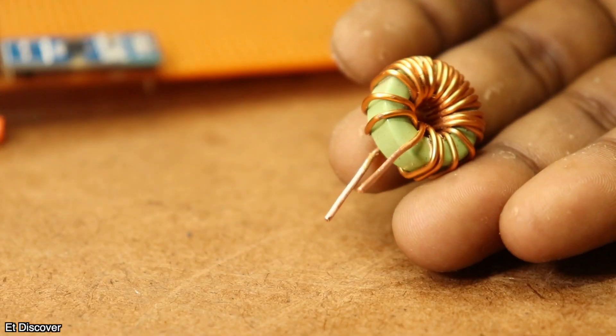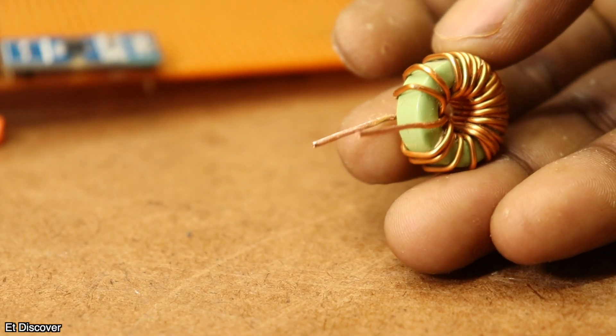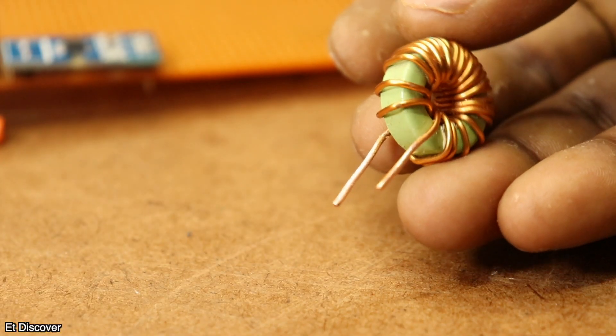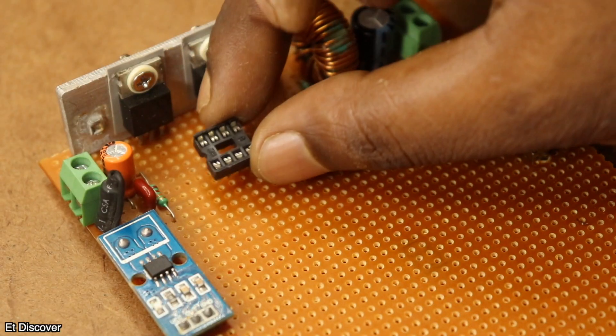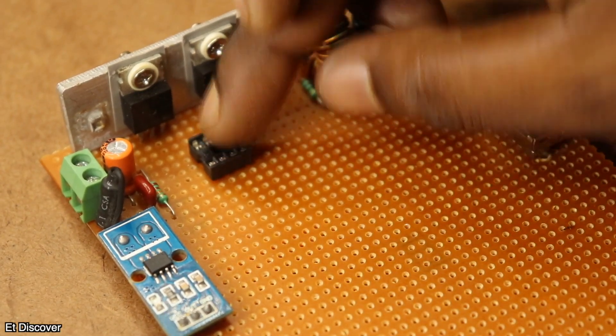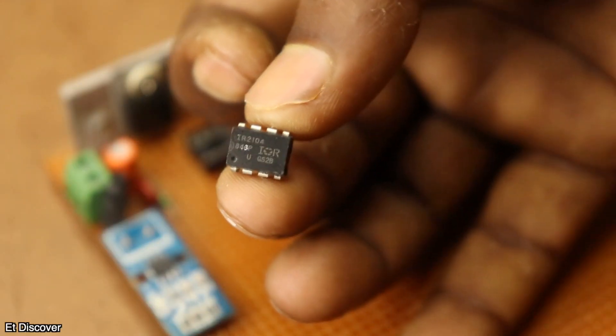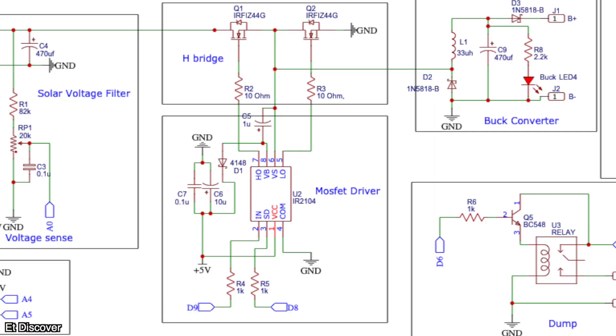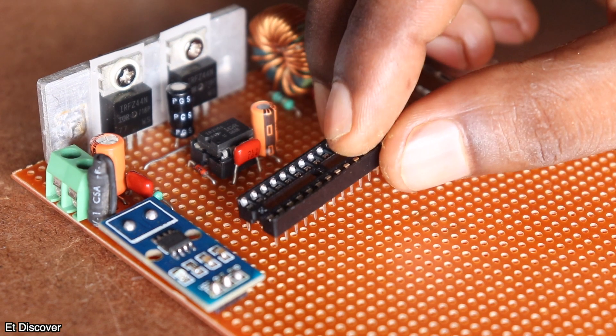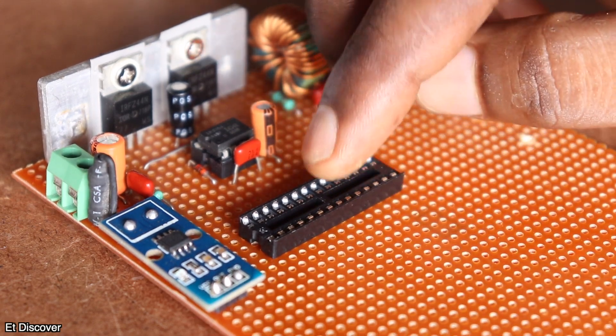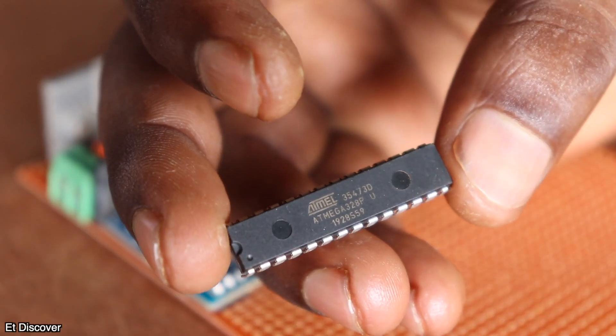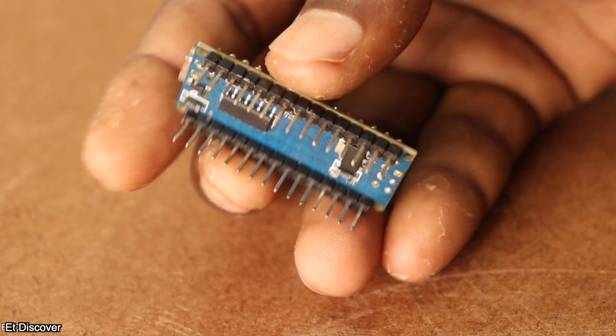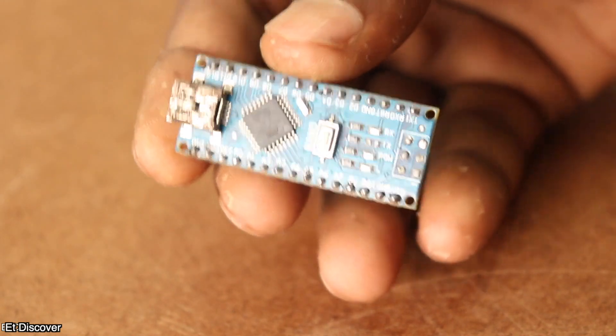In the next chapter, you need here 33 microhenry inductor, which is a very important object for your project. And definitely you need a MOSFET driver IC. I have used here IR-2104 IC, which will provide the correct voltage at the gate of the MOSFET. And then you must have a microcontroller. I will use the ATMEGA 328P microcontroller here. You can use Arduino Nano if you want.